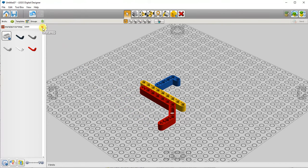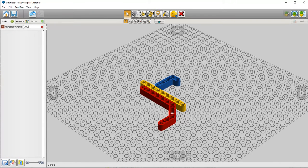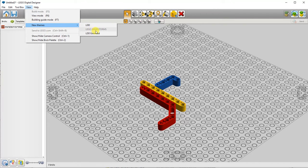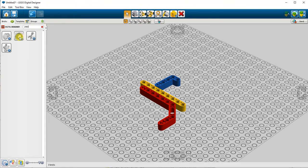If by chance when you type a part number in, nothing shows up, you may need to switch the theme you're using. Go to the view menu, choose new themes. Right now I'm in LEGO Mindstorms, that part was not available. I'll switch to the LEGO Digital Designer theme. Now the part is available.